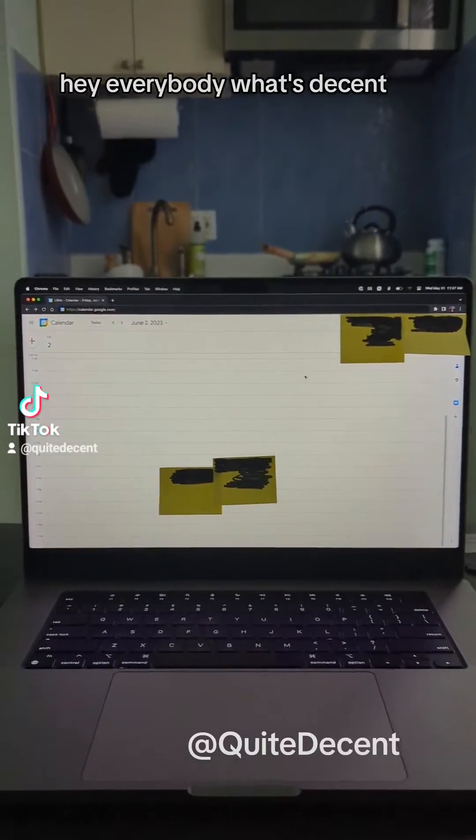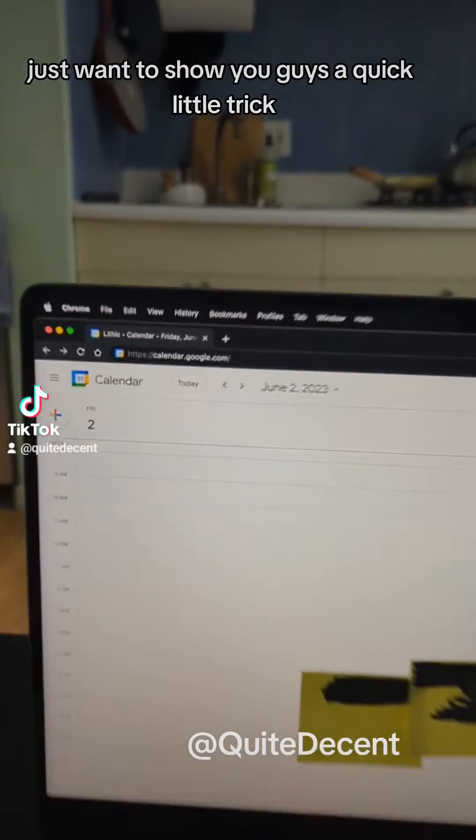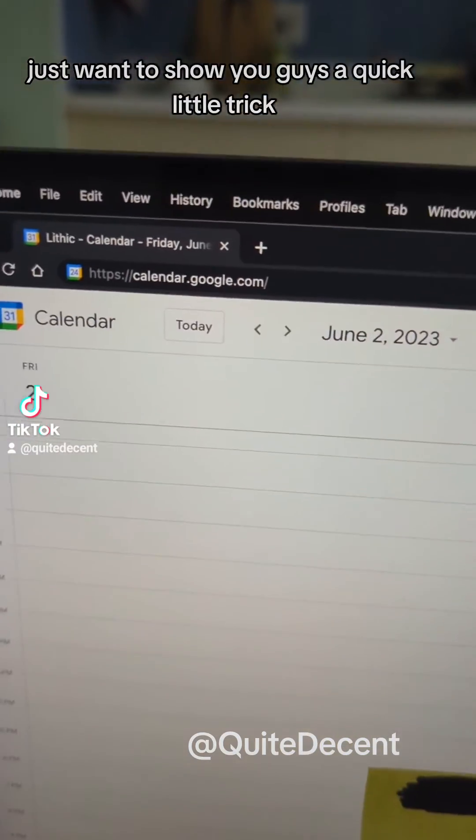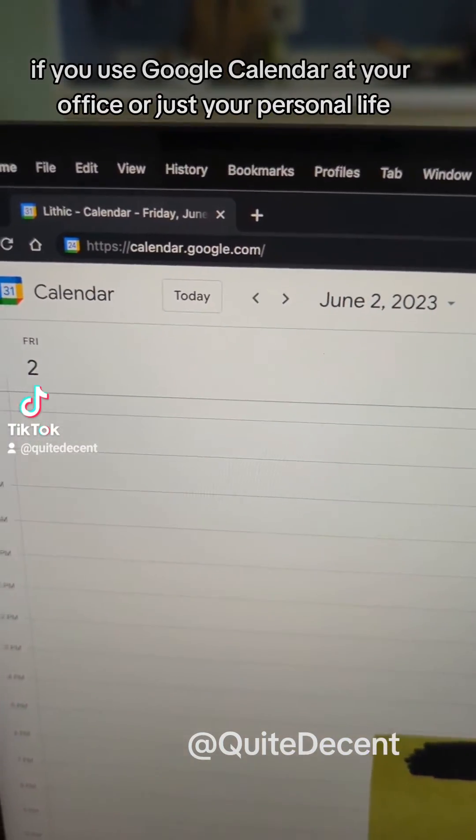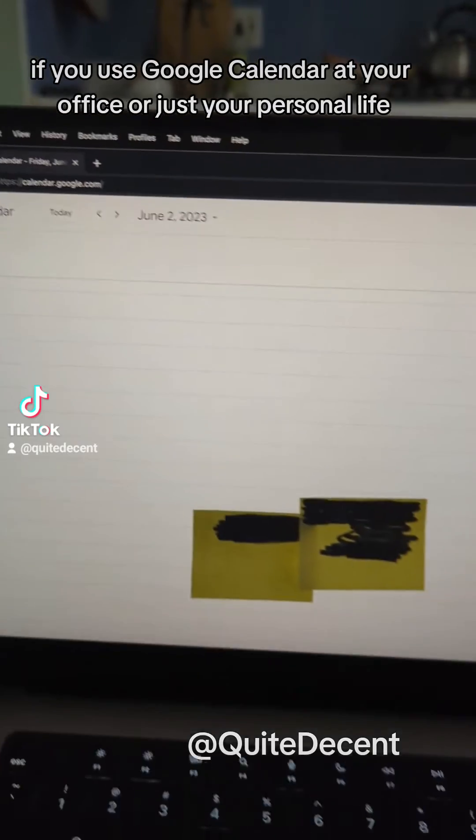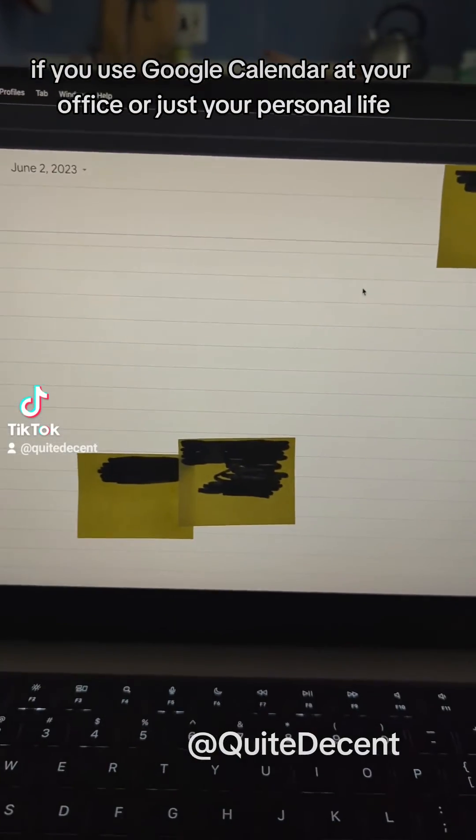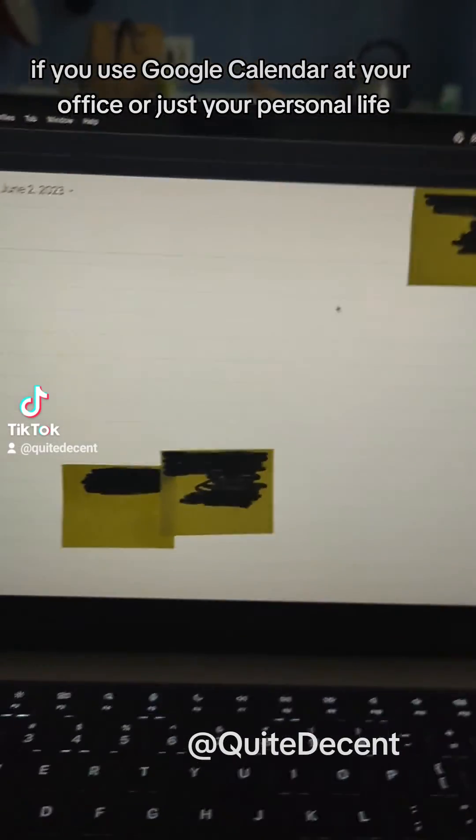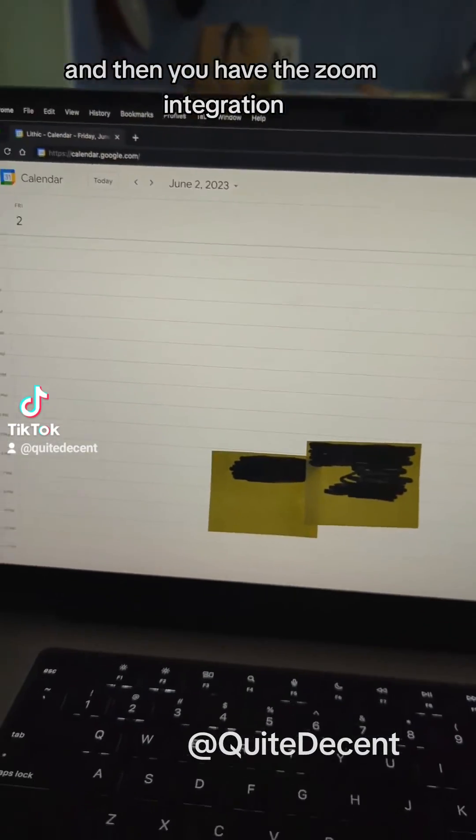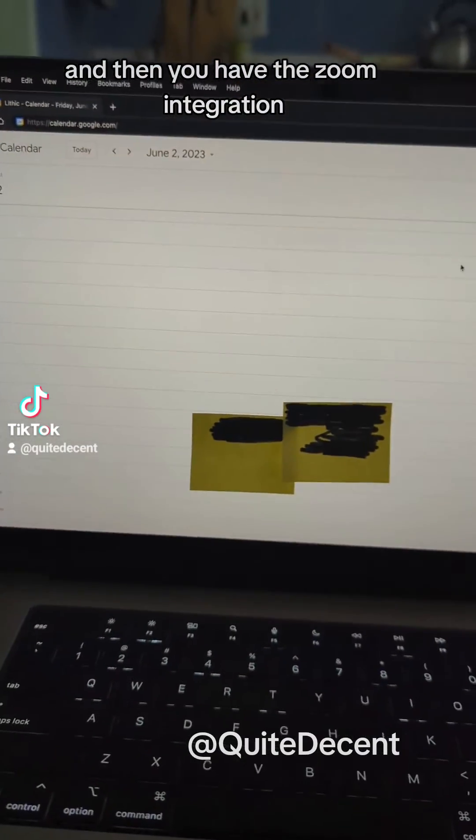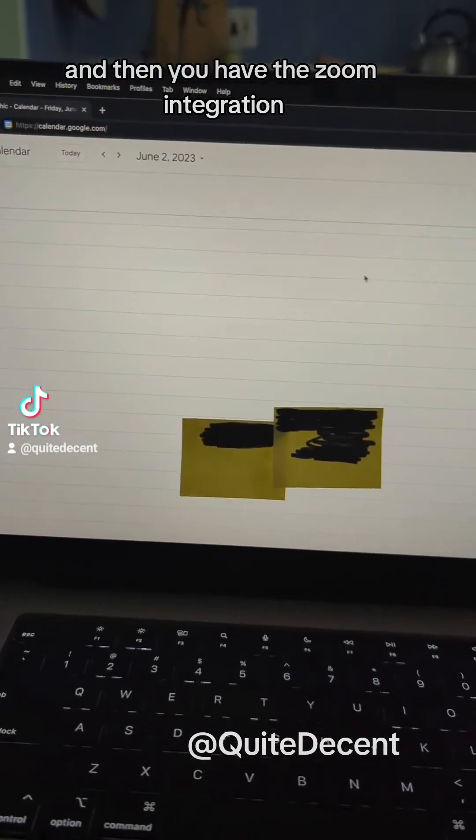Hey everybody, what's decent. Just want to show you guys a quick little trick if you use Google Calendar at your office or just your personal life and then you have the Zoom integration.